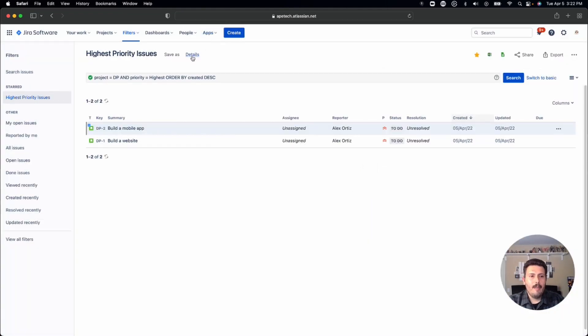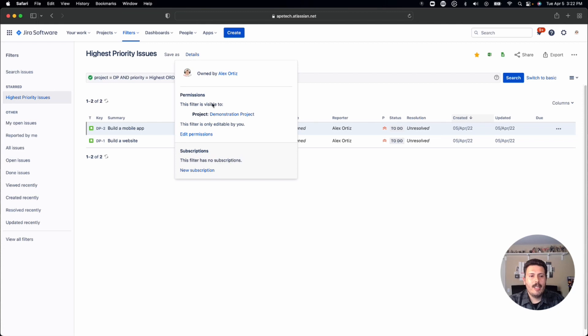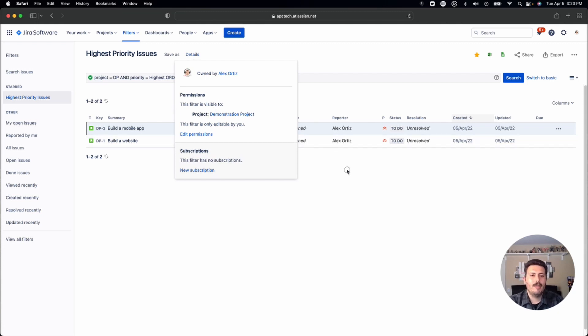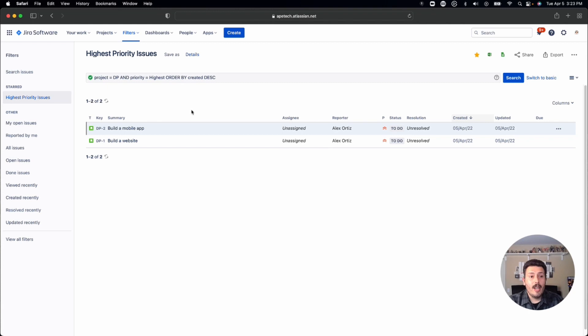And now if you come back to details, you'll see that this filter is visible to the project and then whatever project you specified. So now that you have that done,